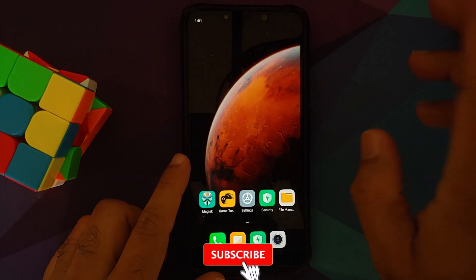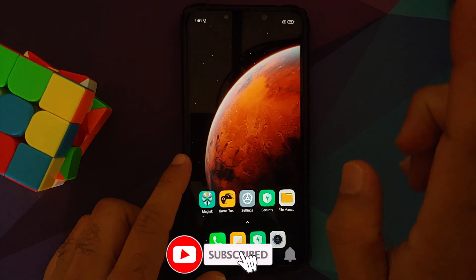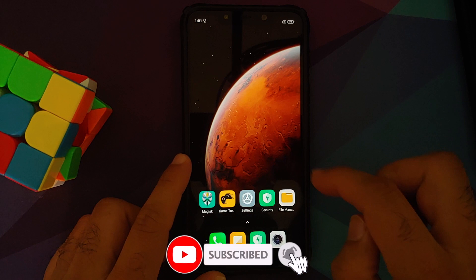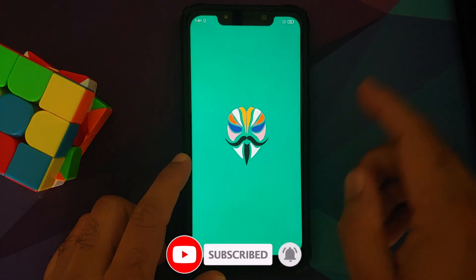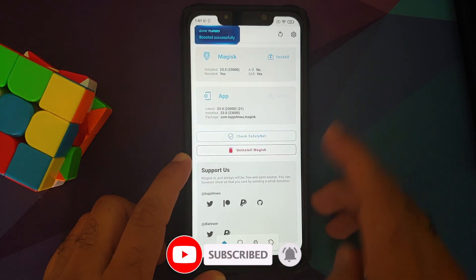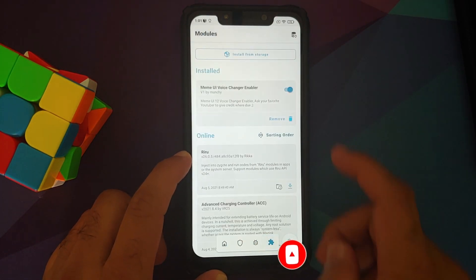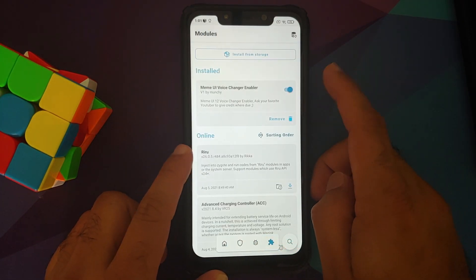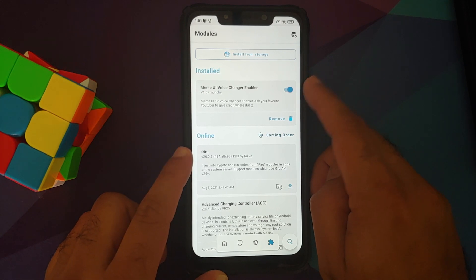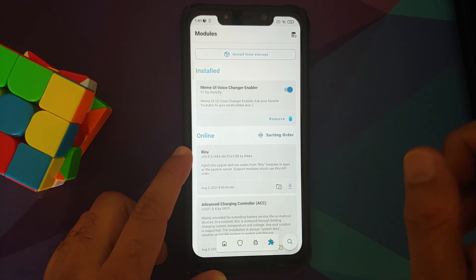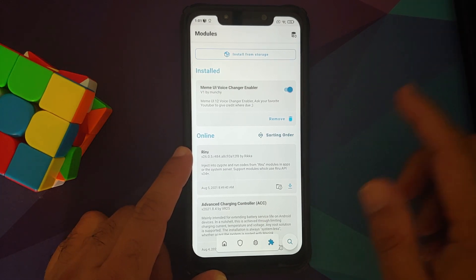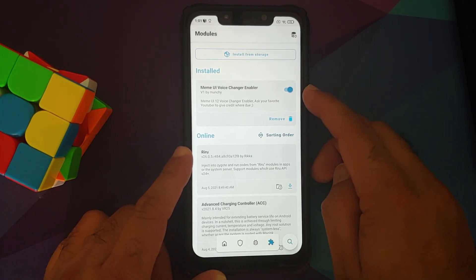So here it is, we have booted back into MIUI. Let me unlock my device. Let us open Magisk for starters, and we can go into the modules page. So here it is, MIUI voice changer enabler for Game Turbo. The module is installed and it is active.